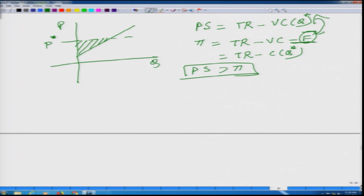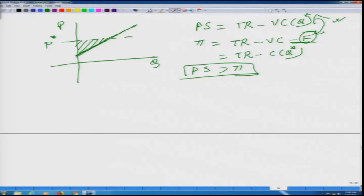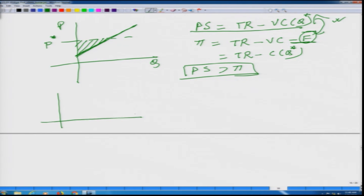Why do we define producer surplus in this particular manner? Let us go back to the graph. How did we generate this supply function? The supply function is nothing but the upward sloping marginal cost curve which lies above the average variable cost. This is the upward sloping part of the marginal cost curve.